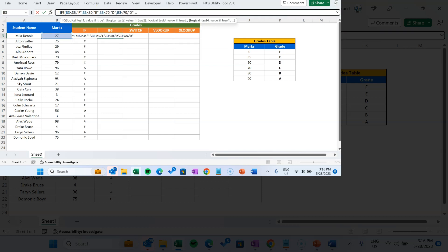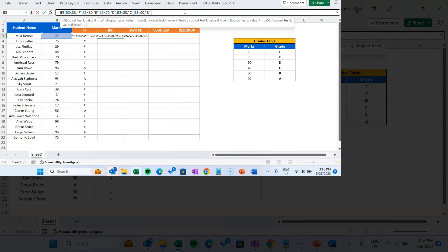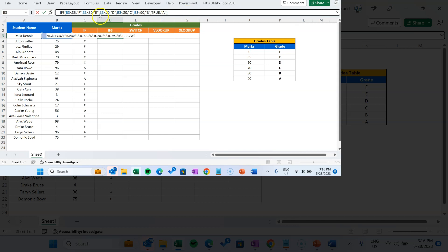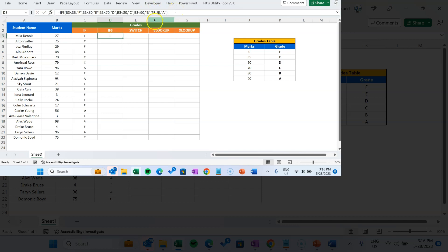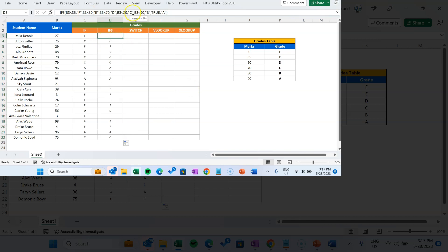Similarly, B3 less than 80, then C. B3 less than 90, then B. For the else condition we use TRUE, and after TRUE we put A as the else result. Hit enter, fill down, and you can see we are getting the same result. It is much easier to use compared to the normal nested IF function.